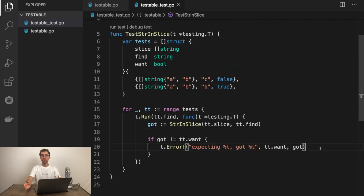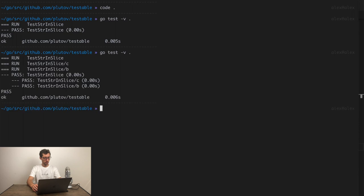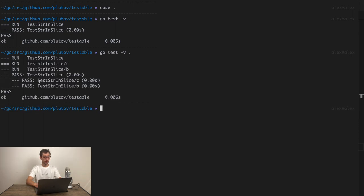And here, for example, we will do the same. Got is equal string in slice. Slice is tt slice and then tt find. And now we can check if got not equal tt want and do as we did before t error f expecting got. The change we just made will allow us to add new test cases very easily into the testing function. Let's go and see if it still works. As you can see, there are two subtests now executed.